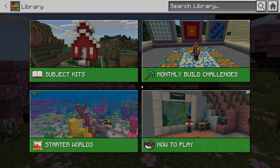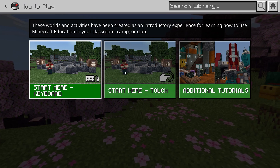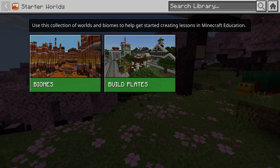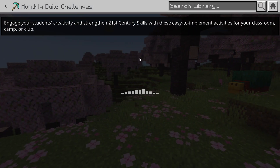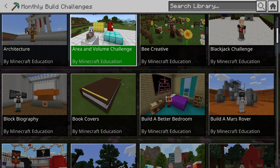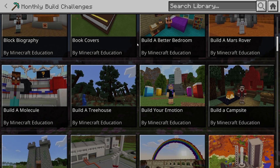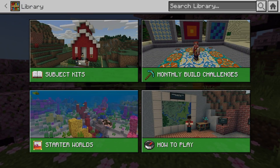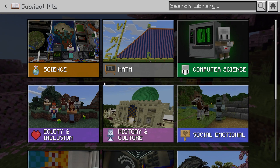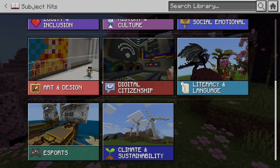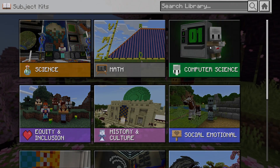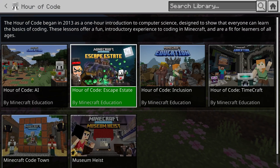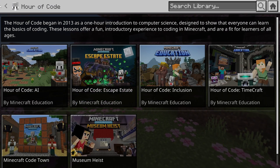In the library you've got subject kits, monthly build challenges, and how-to-play tutorials with starting worlds. The Subjects section is the one I really like — it covers science, math, computer science, almost anything you can think of. I always choose computer science because that's what I'm going for.